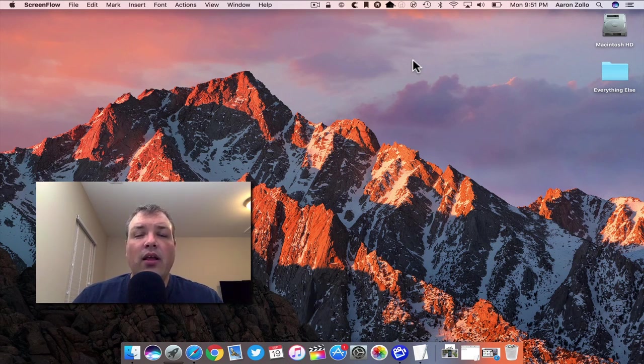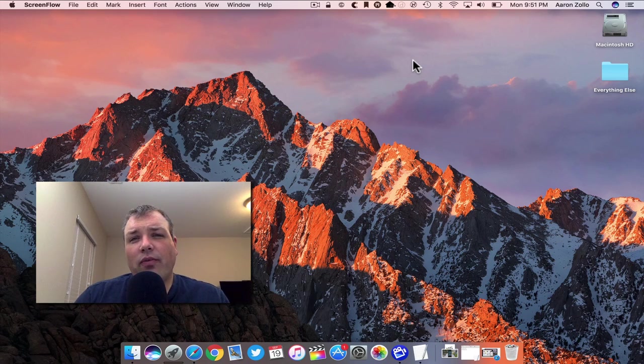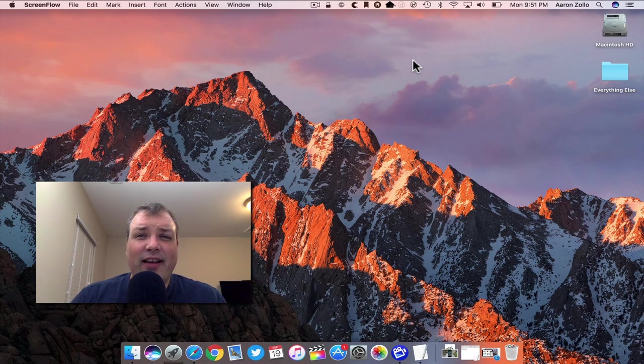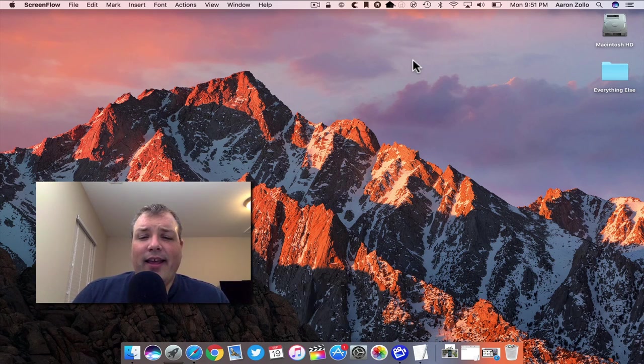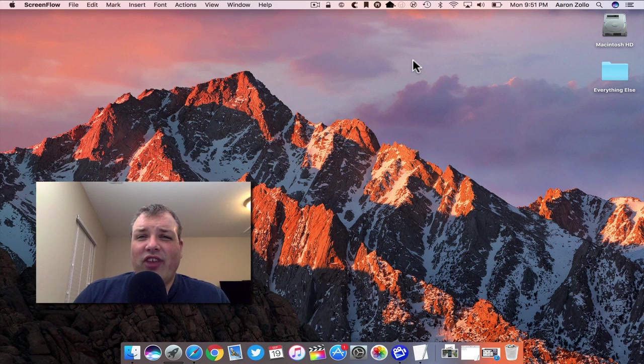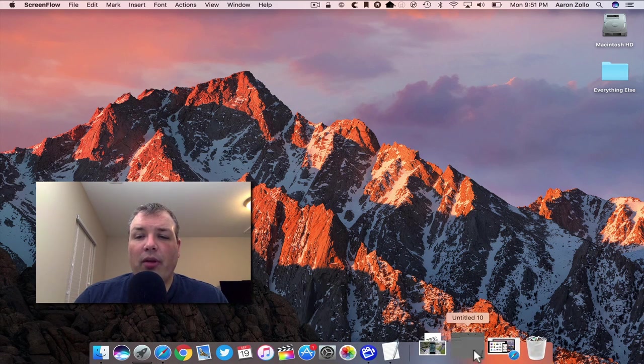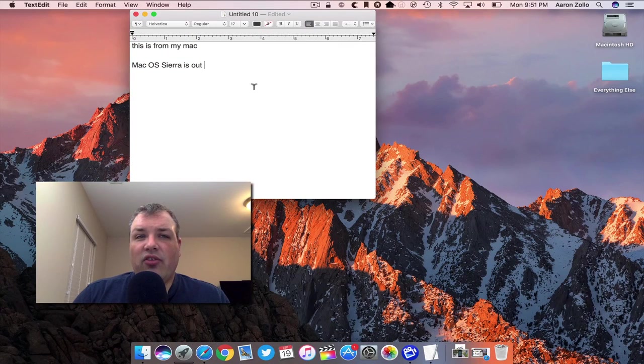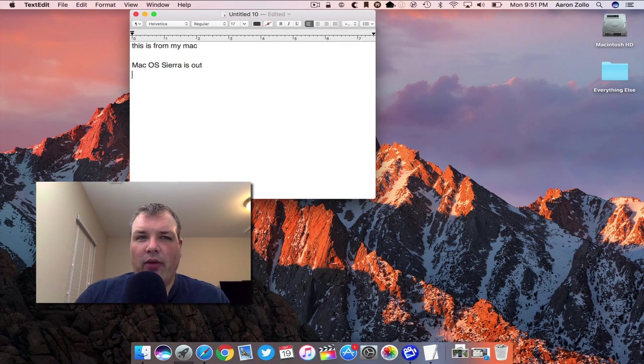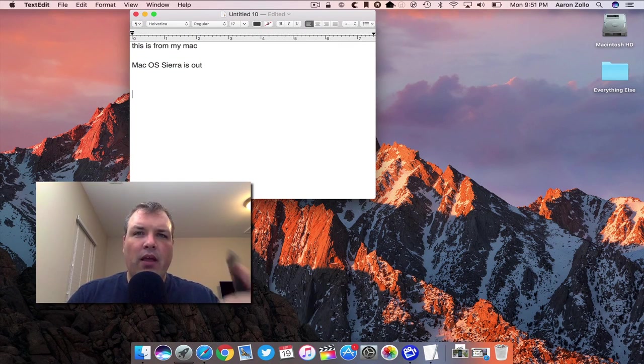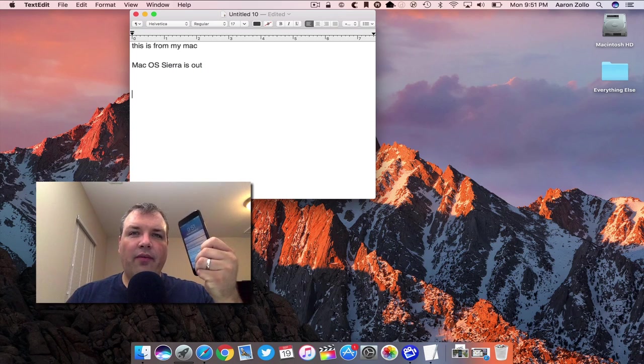One major feature that I was really excited about and it works really well is actually copy and paste. Copy and paste has been around a long time, so I'm going to open up this text edit. I've been playing around with this so I'll go to my iPhone.